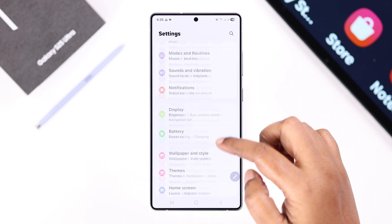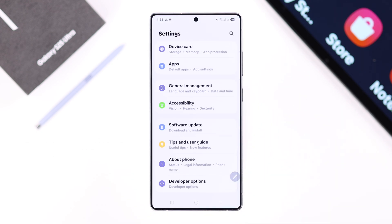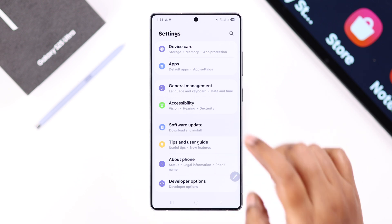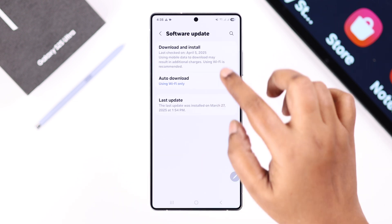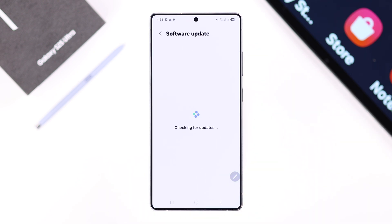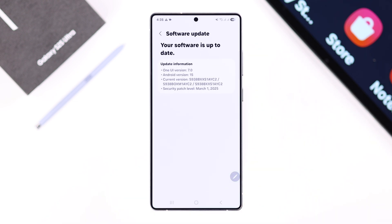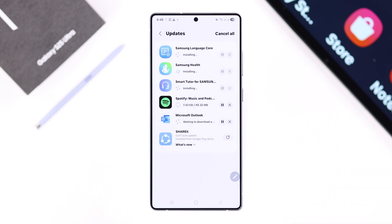Lastly, check for any available software updates. Open Settings, scroll down to Software Update, then Download and Install. If an update is available, go ahead and install it. If there's no serious issue with your device, hopefully your Galaxy Store problem will be solved after that. Thanks for watching.